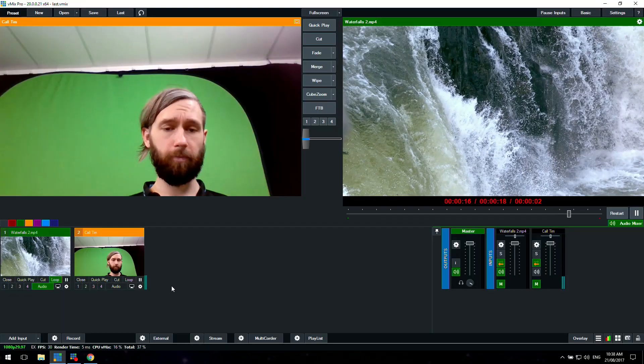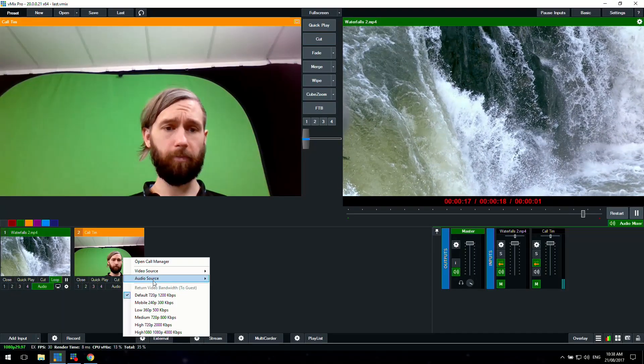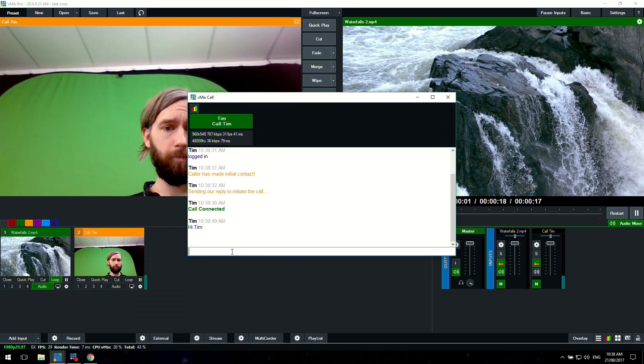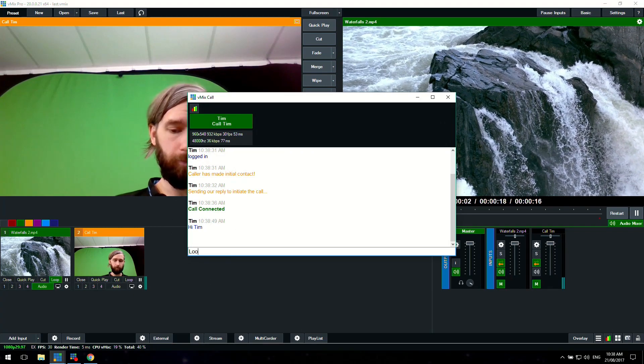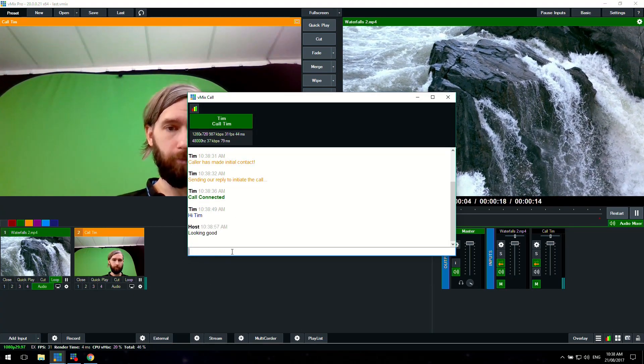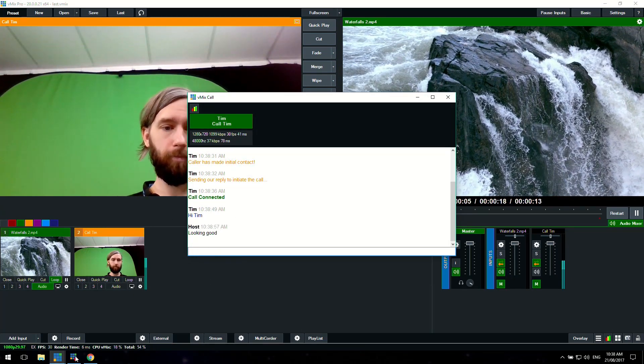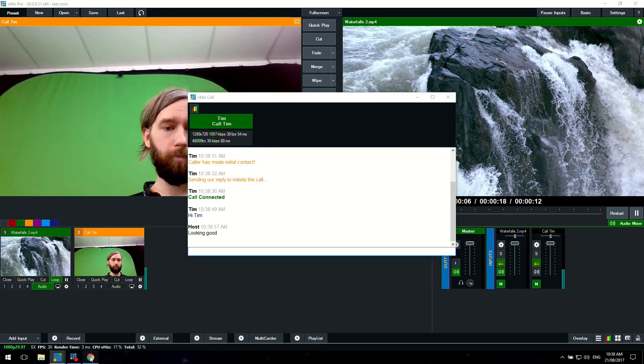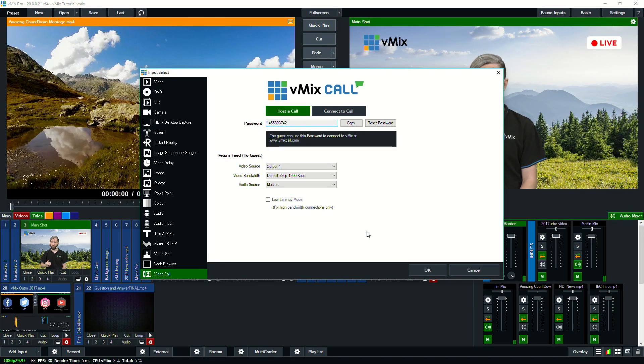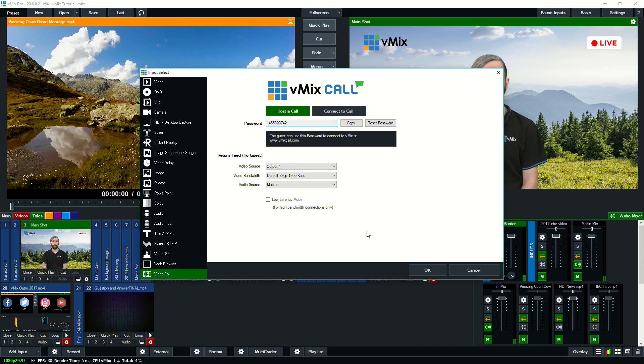So this is really great for people that want to come in as a remote guest for an interview. You can just give them this and then if they set up a webcam on their end, then they can come into your live production. Now you can also connect vMix to vMix as well. So you can do higher quality calls if you go vMix to vMix directly.